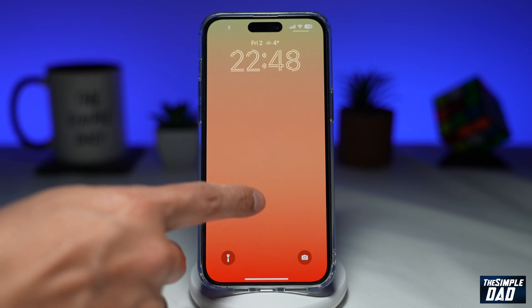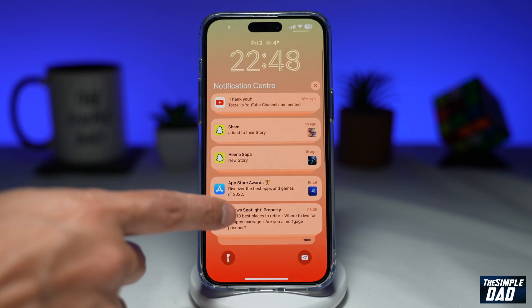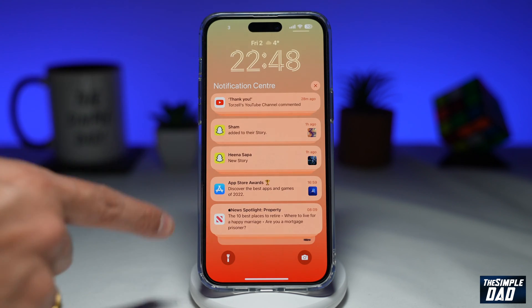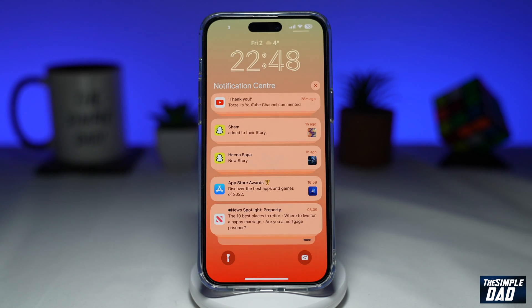Welcome to another Simple Dad iPhone tutorial. In this video, I'll show you how to disable notification center when your iPhone is locked on iOS 16.